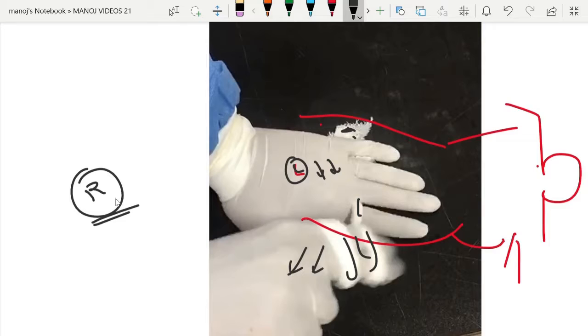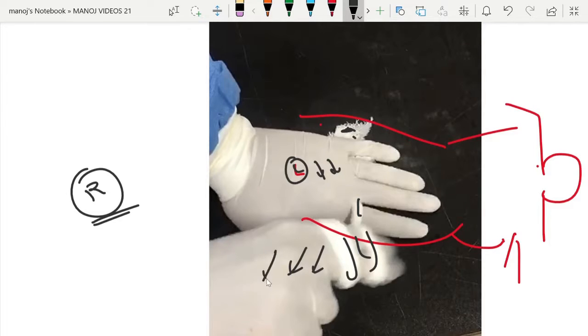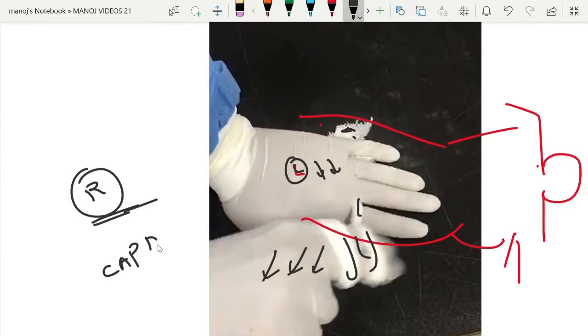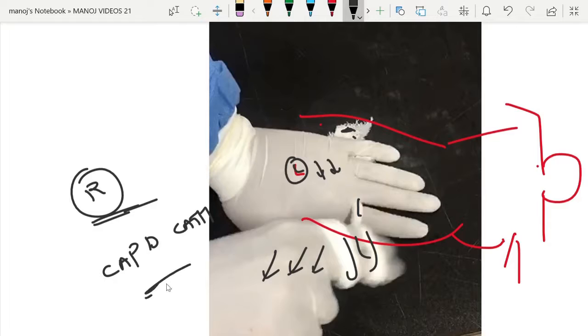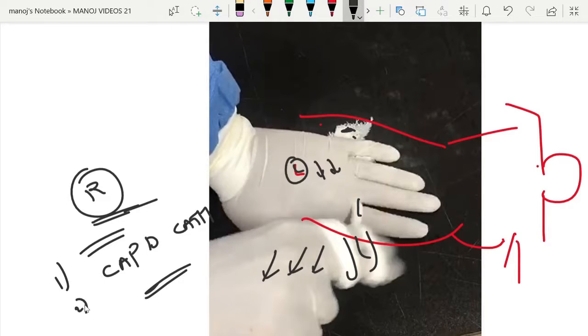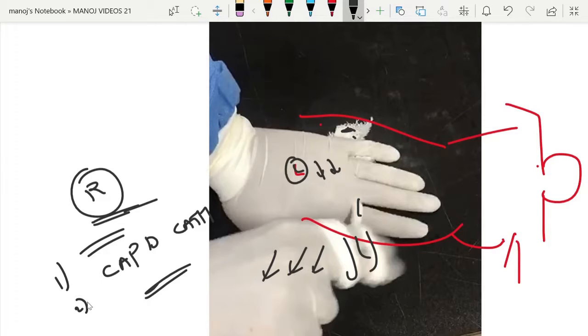Once the superficial cuff is dissected, just we have to give the maximum pull like this. The catheter will come out. So this is the procedure of CAPD catheter removal. Regarding the catheter parts, length of the catheter, how to insert in a pediatric patient, that will be discussed in a separate video.